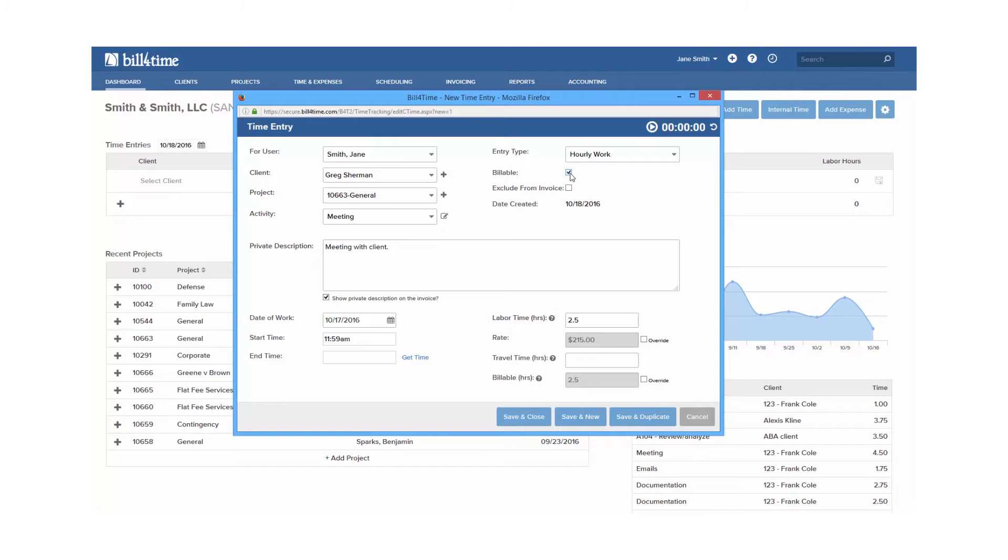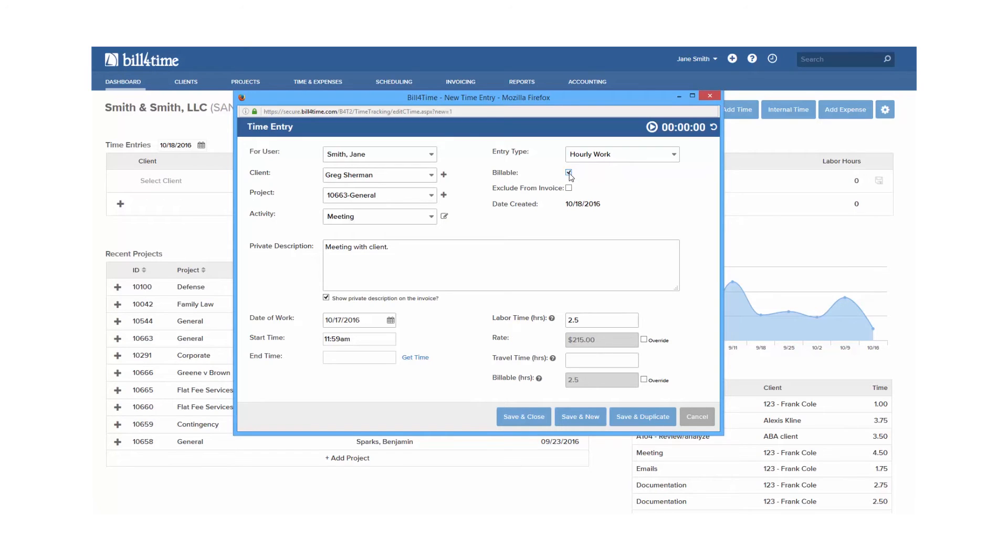Exclude from invoice means that the entry will be non-billable and internal for the client. You can still run reports on the entry, but it will not pull onto an invoice. Now this option will only be available if it's turned on in your user permissions.